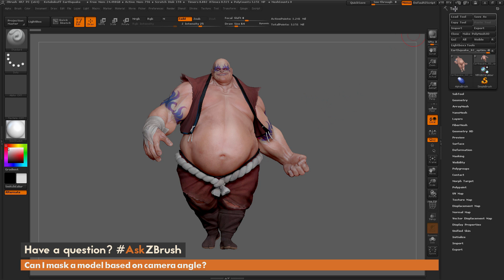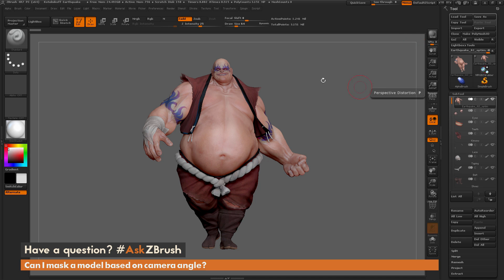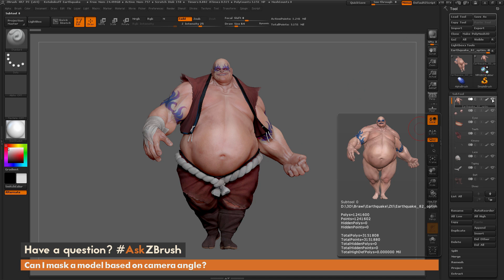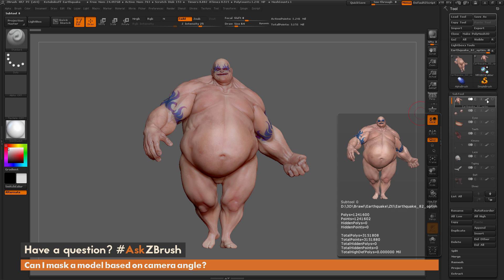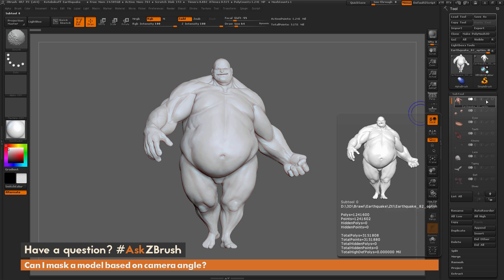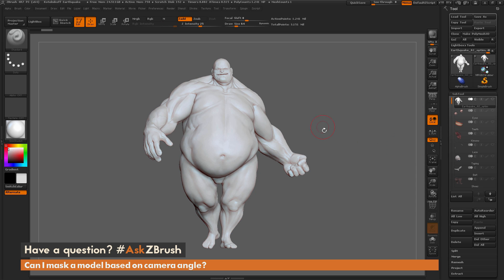To start off, I'm going to the Tool palette and opening the SubTool palette, making sure I only have Earthquake's body visible by clicking the eyeball icon. I'm also going to disable the poly paint by coming over to the paintbrush icon, holding Shift and clicking — this turns off poly paint for every single SubTool on Earthquake. Now I just have Earthquake with his mesh and the SkinShade4 material applied.